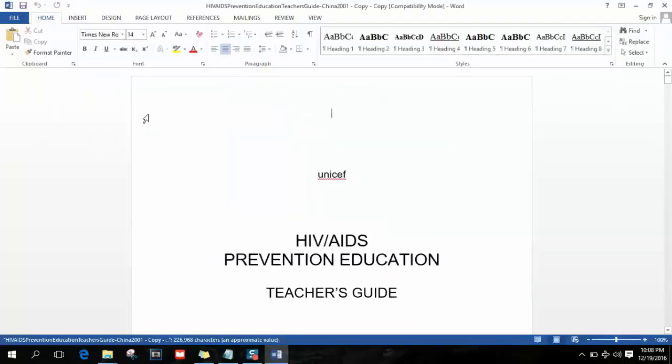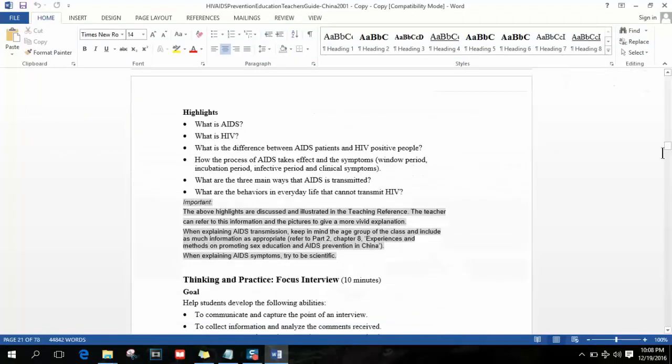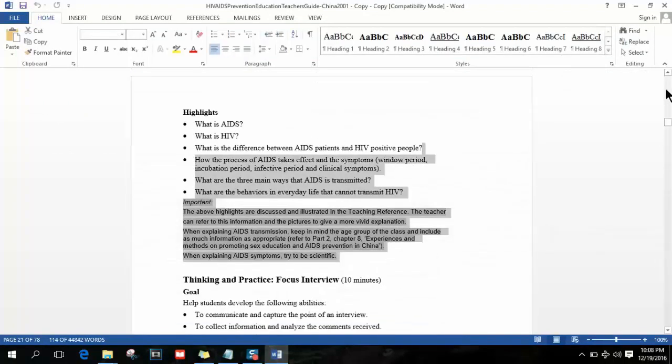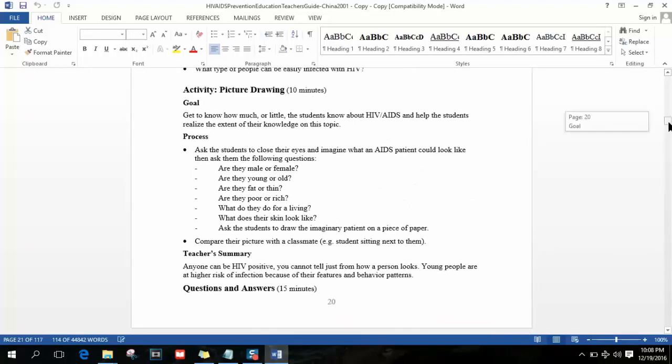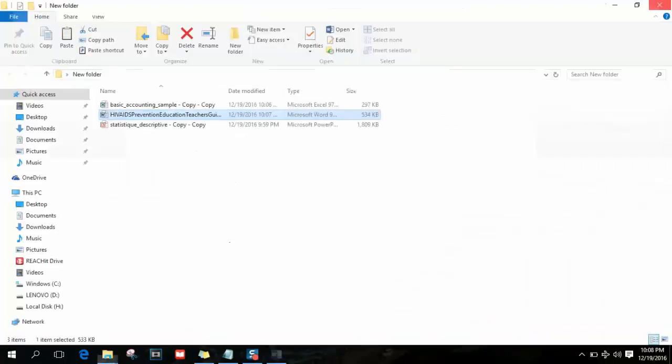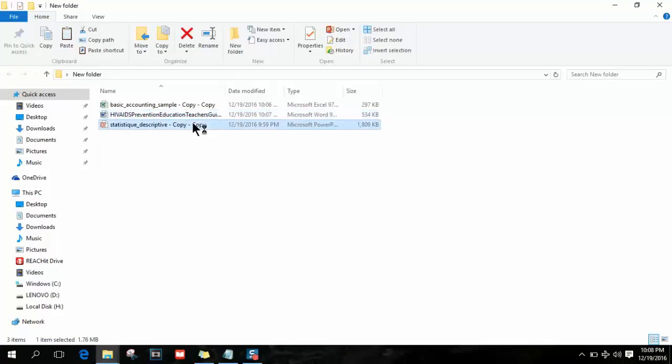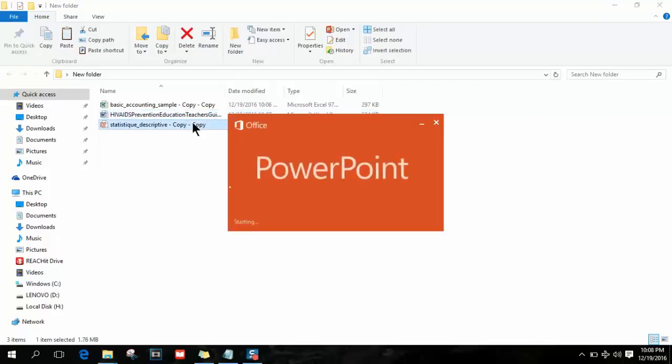As you can see, my file is now opening without errors and I have all the information I need for my studies. There we go - my PowerPoint presentation is also opening fine with no errors.